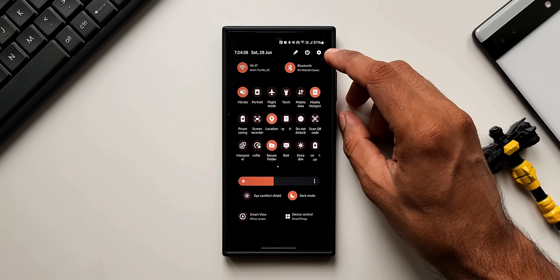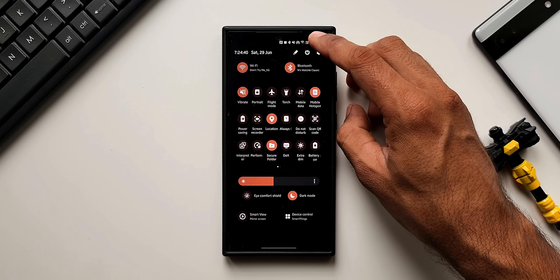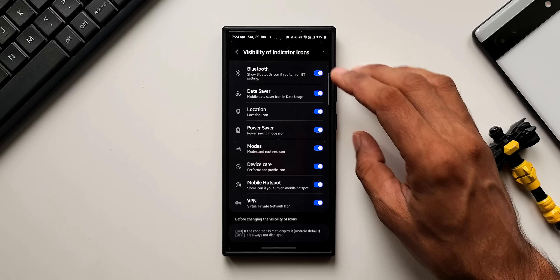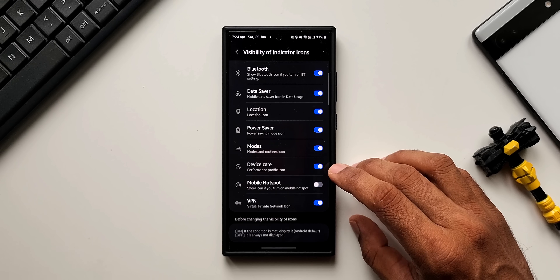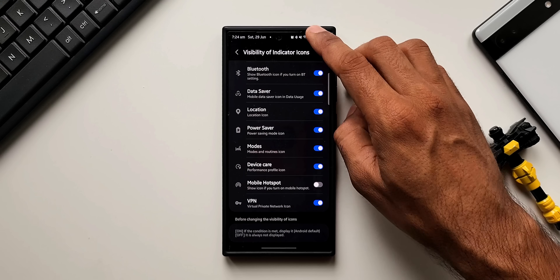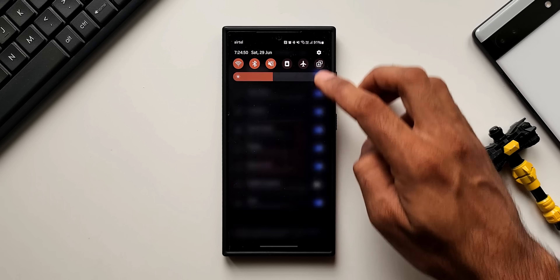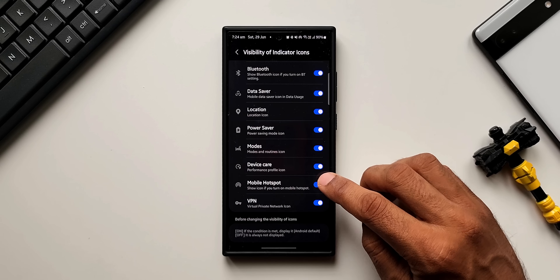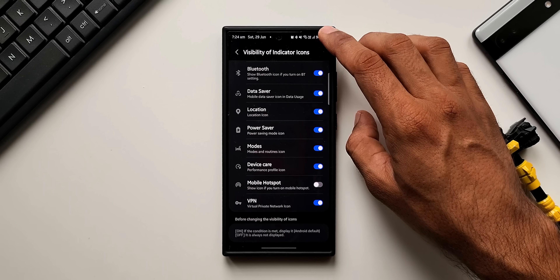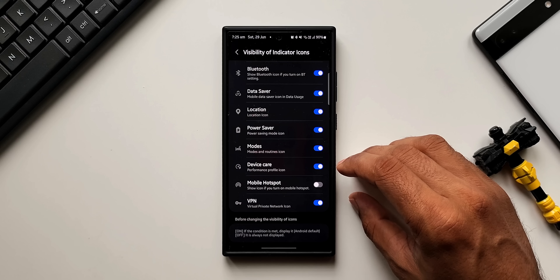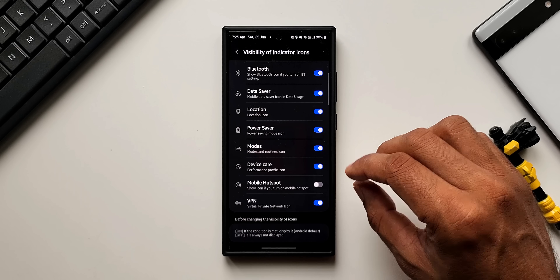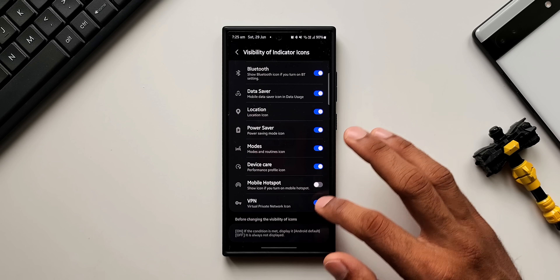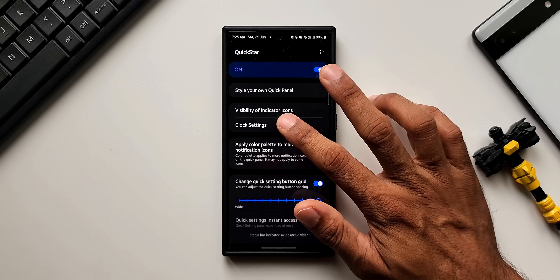Turning on the mobile hotspot, the hotspot icon shows up on the status bar. By default it was already showing up, but now if you don't want that icon to appear, you can disable it in 'Visibility of Indicator Icons'. The hotspot icon disappears from the status bar when disabled. After this update, we have an option to enable or disable the mobile hotspot icon on the status bar.